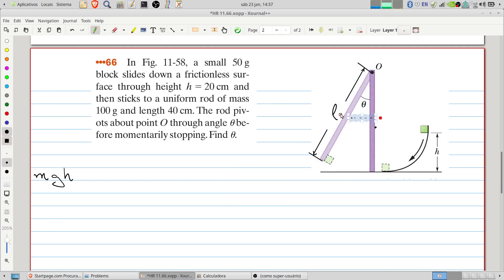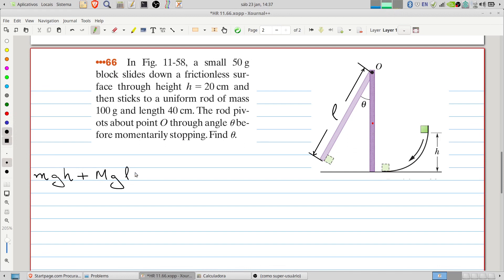The center of gravity of the rod will be exactly in the middle position. So in the beginning of the process, the height of the center of gravity will be L divided by 2. Here M represents the mass of the rod.